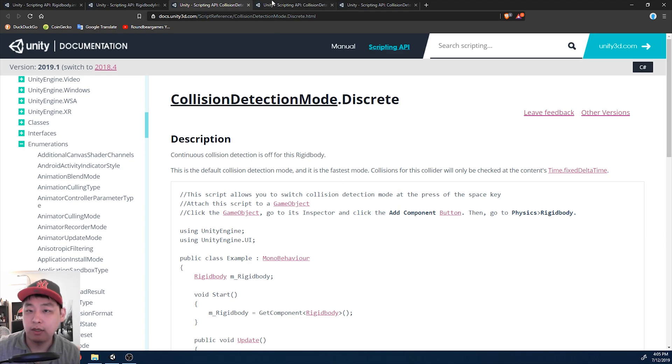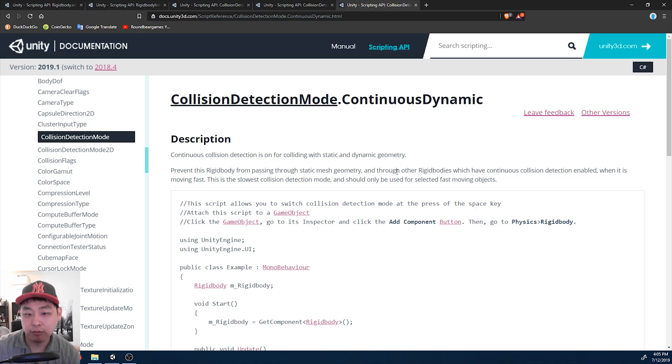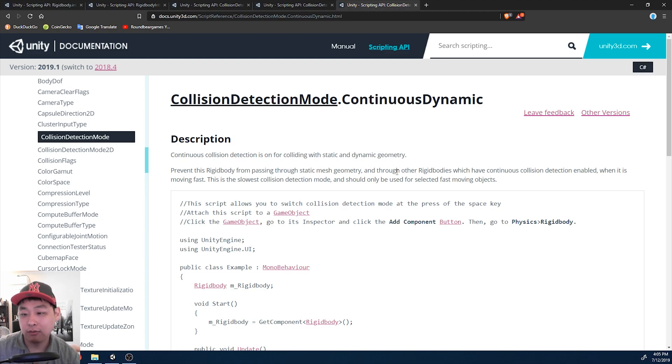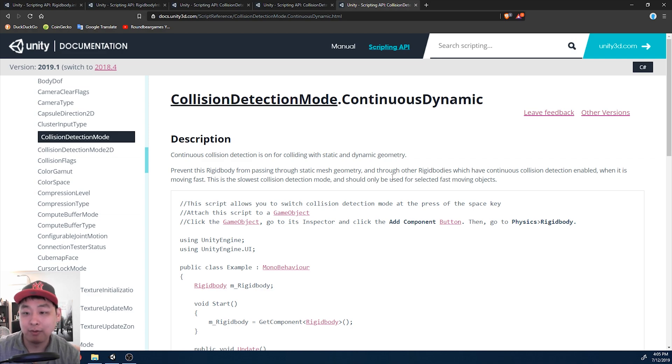And then there's continuous dynamic, which would probably be the worst in terms of performance, but would give you a little more detailed results with fast-moving objects. This would probably stop it from going through a wall or something.